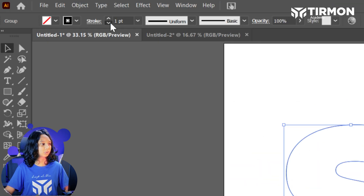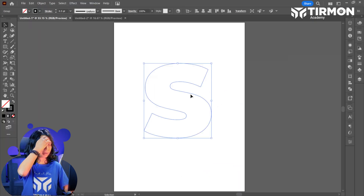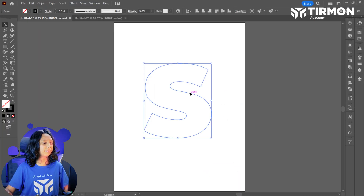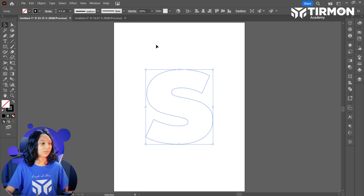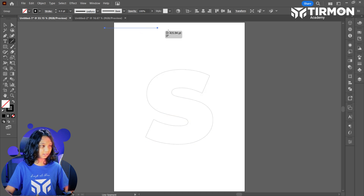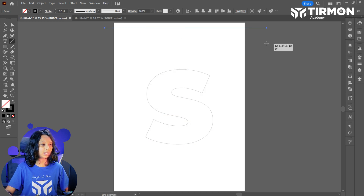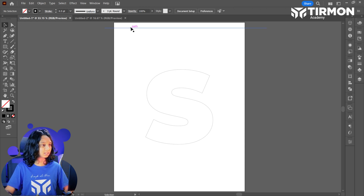And let's make it a stroke and set it like 0.5. I'm going to take it to the top. Let's go ahead — here we have a line, just like that. Let's select it.